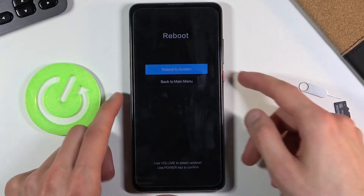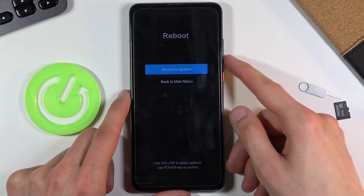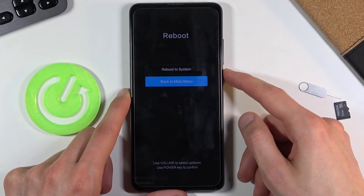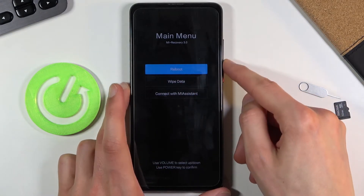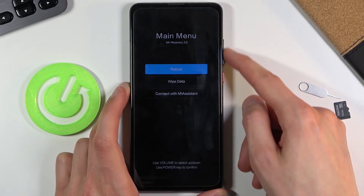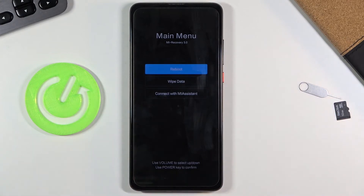There we go — I did go a little bit too far, so I went back. Now as you can see we are now in recovery mode. In this mode you will need to use the volume keys to navigate and the power key will be used to confirm.